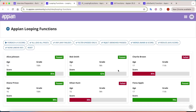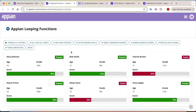In order to understand the looping functions, I have built a data subset here - a scorecard for students. You can see the name of the students, their age, their grade, and their score. About six students are there: Alice, Bob, and others, each with their score present. We will take various use cases and apply each looping function to see how they behave with this dataset.